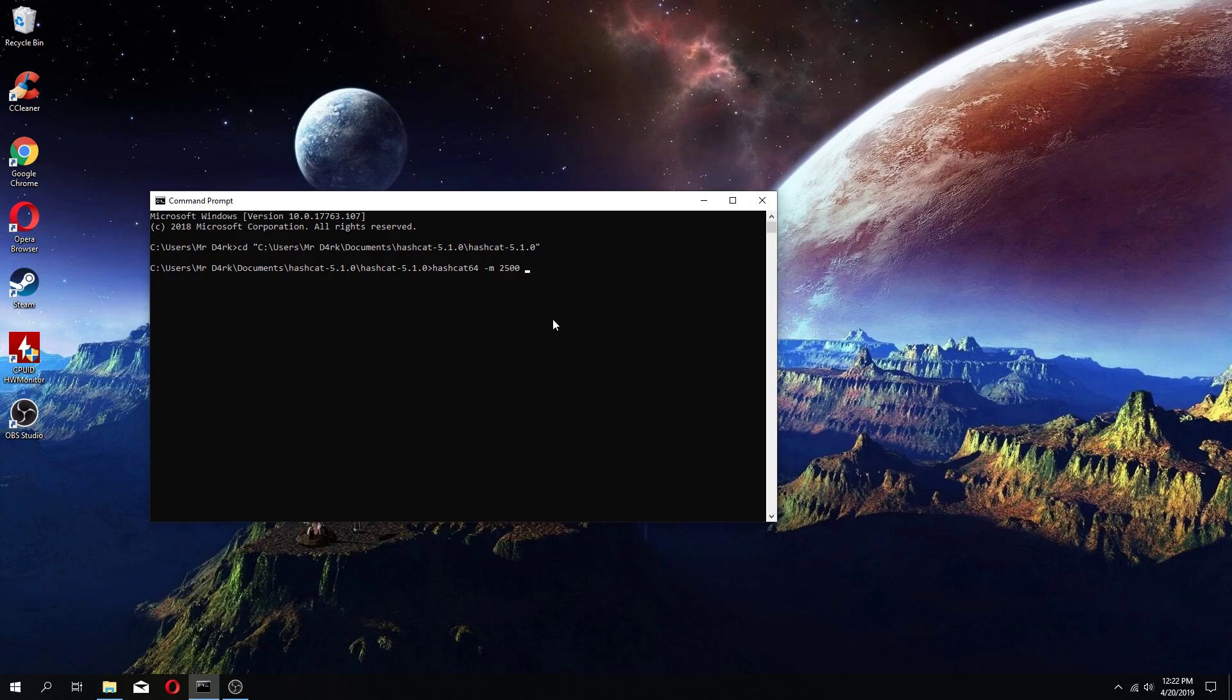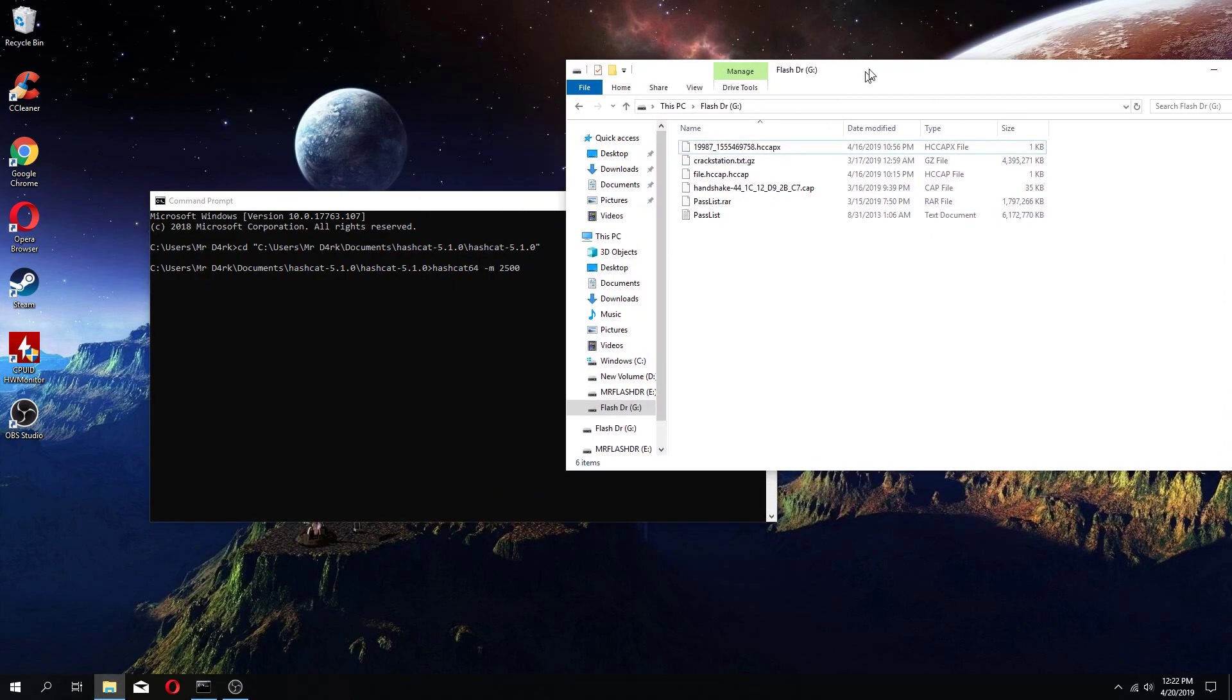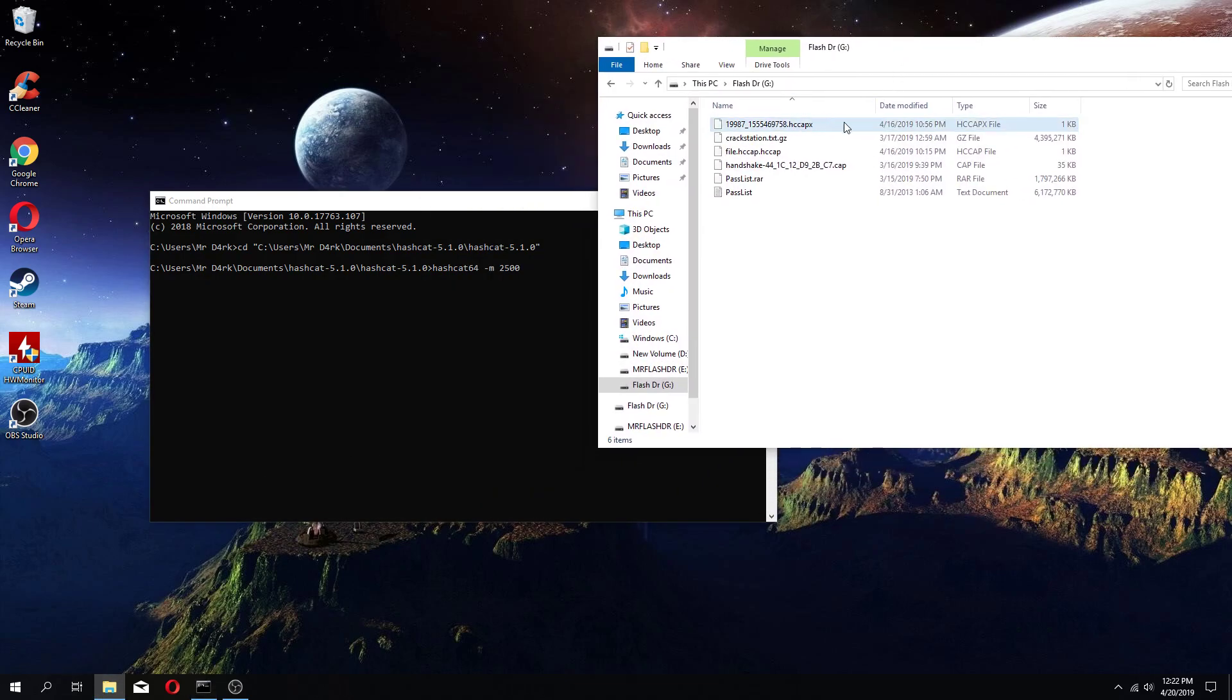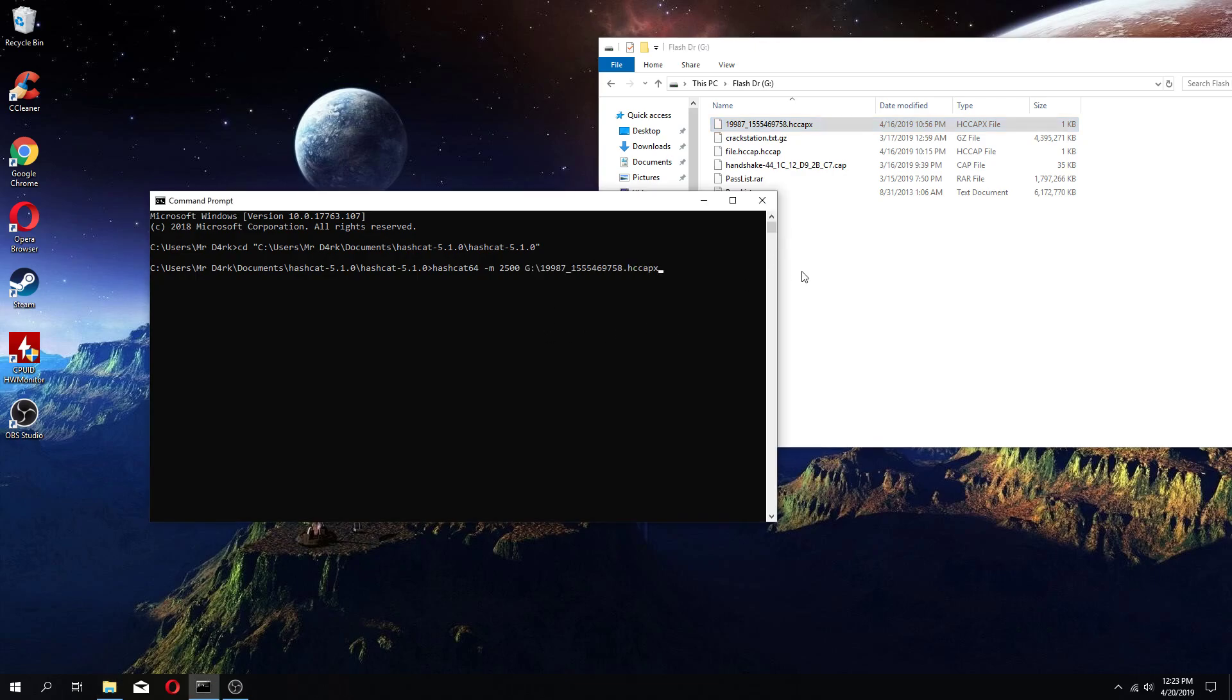We'll do -m 2500. Then you're going to paste the location of your CAP file right here.